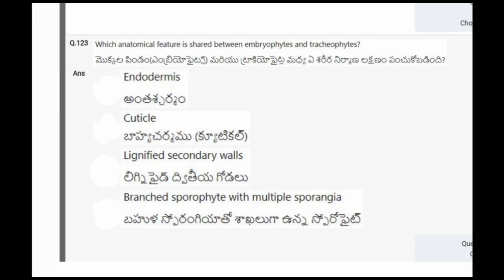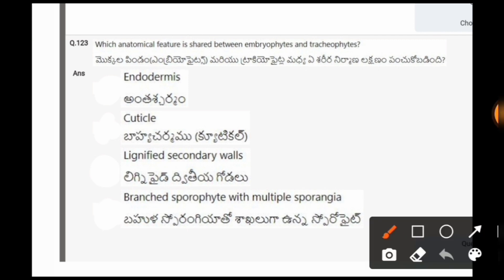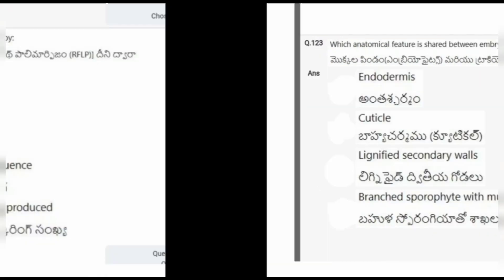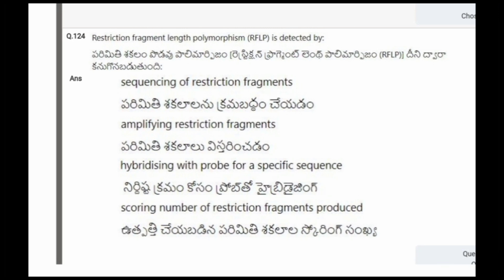Next question: Which anatomical feature is shared between embryophytes and tracheophytes? The options are endodermis, cuticle, lignified secondary walls, branched sporophyte with multiple sporangia. The correct option is the cuticle.